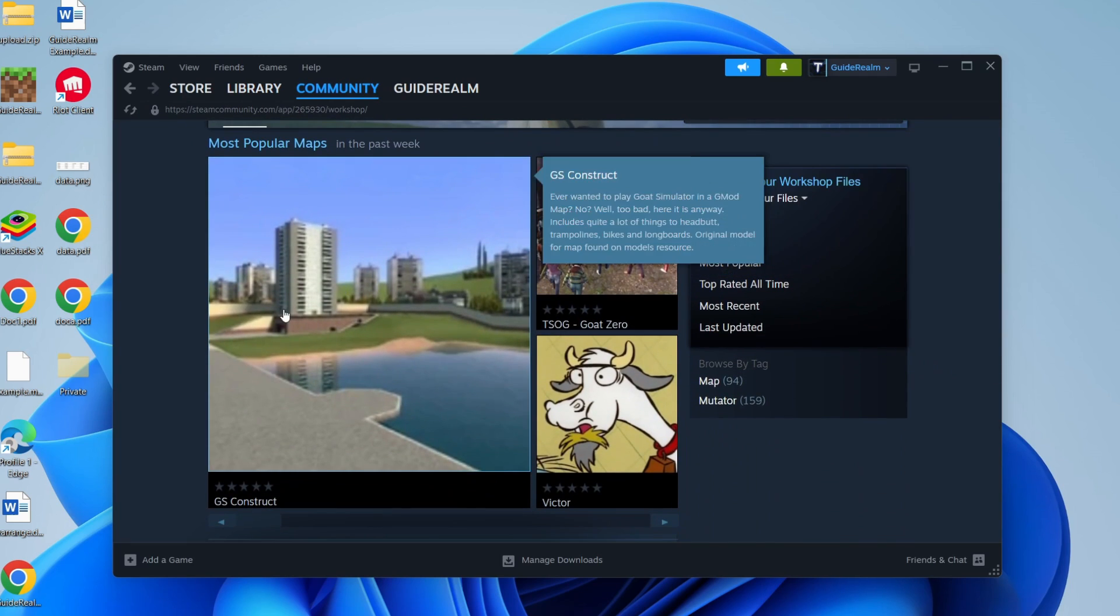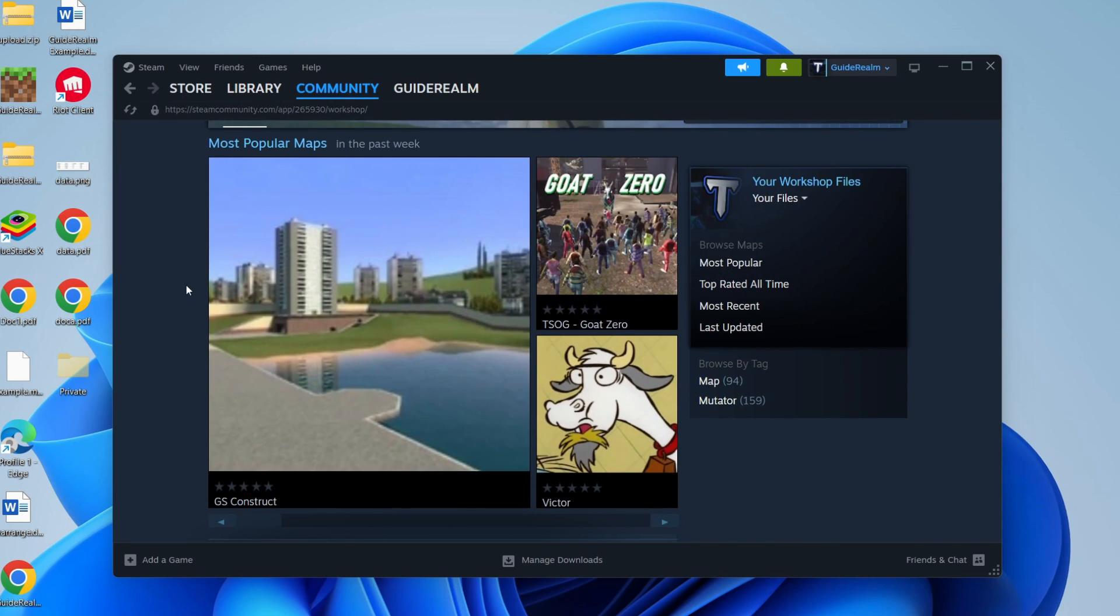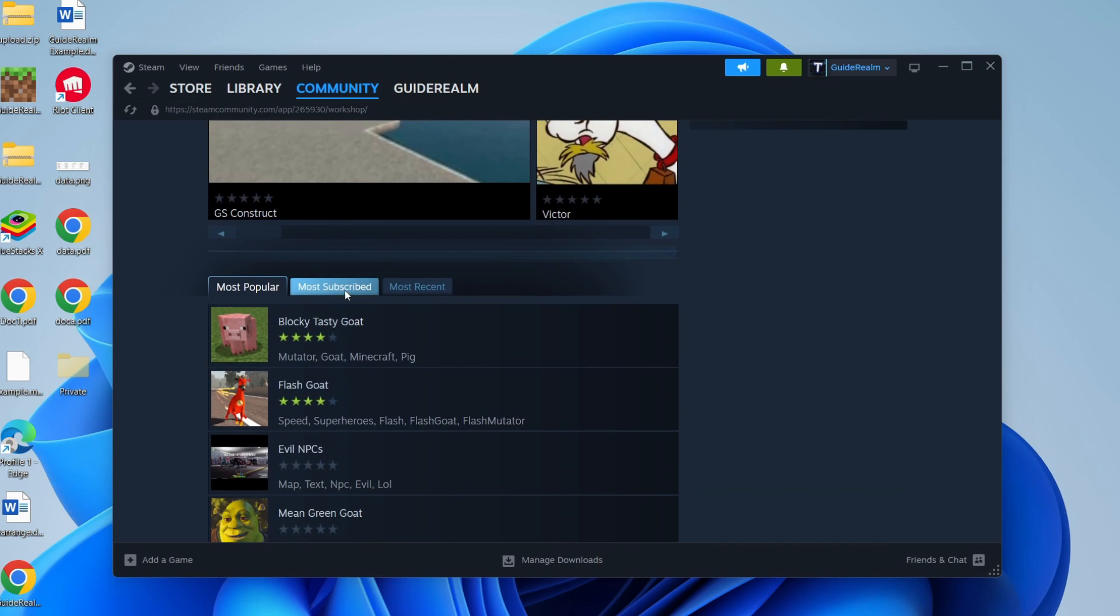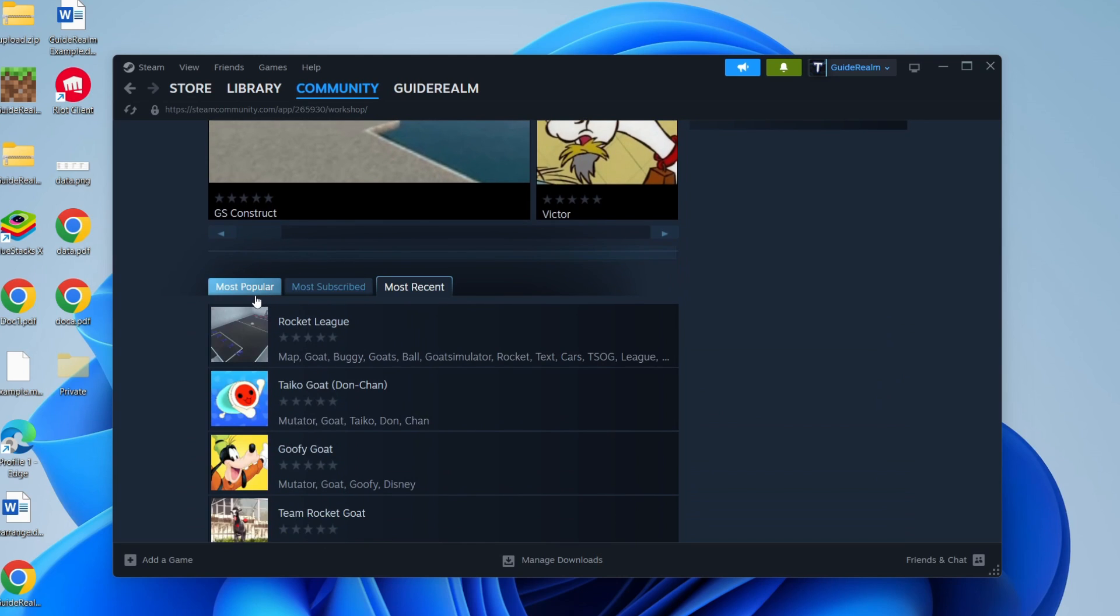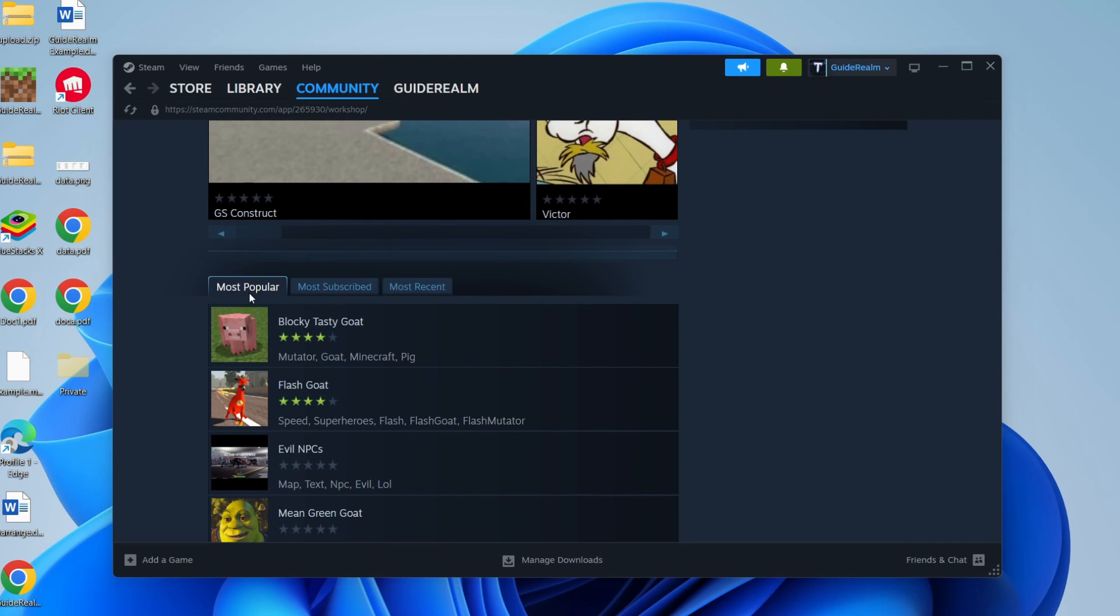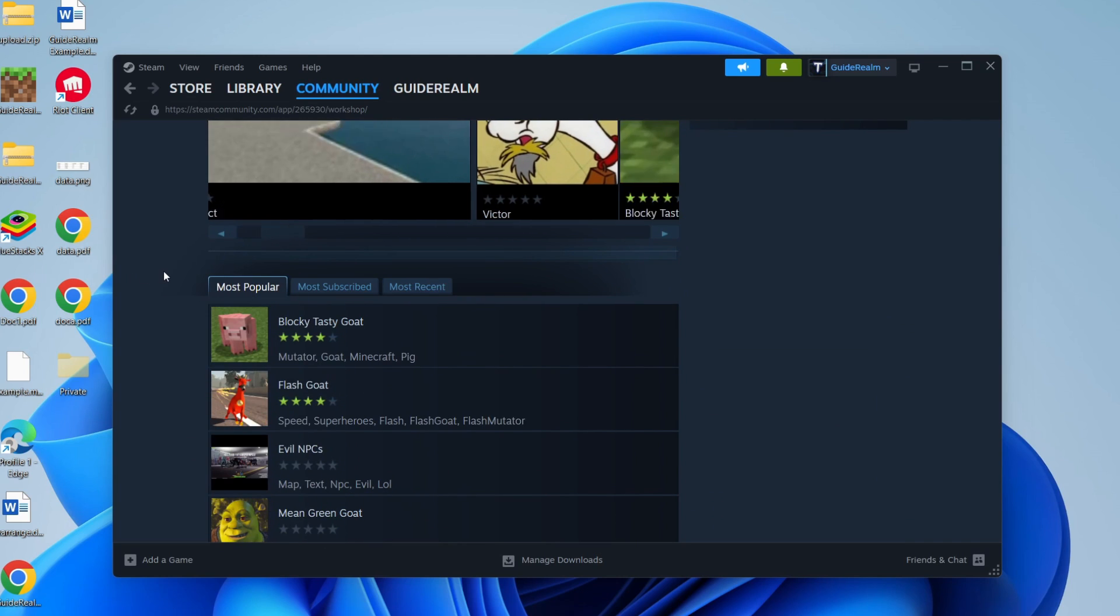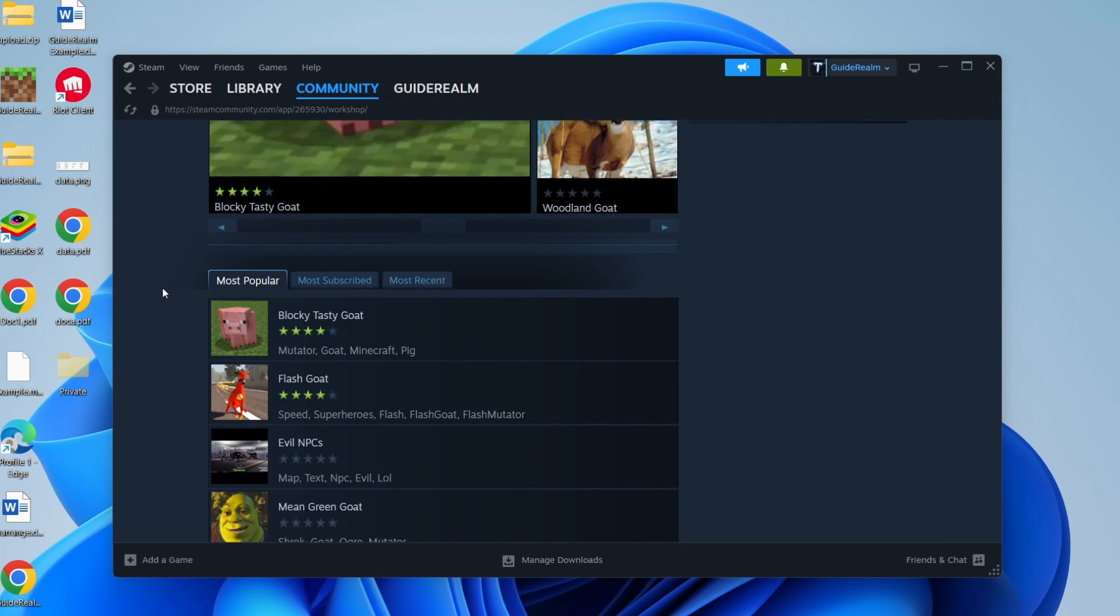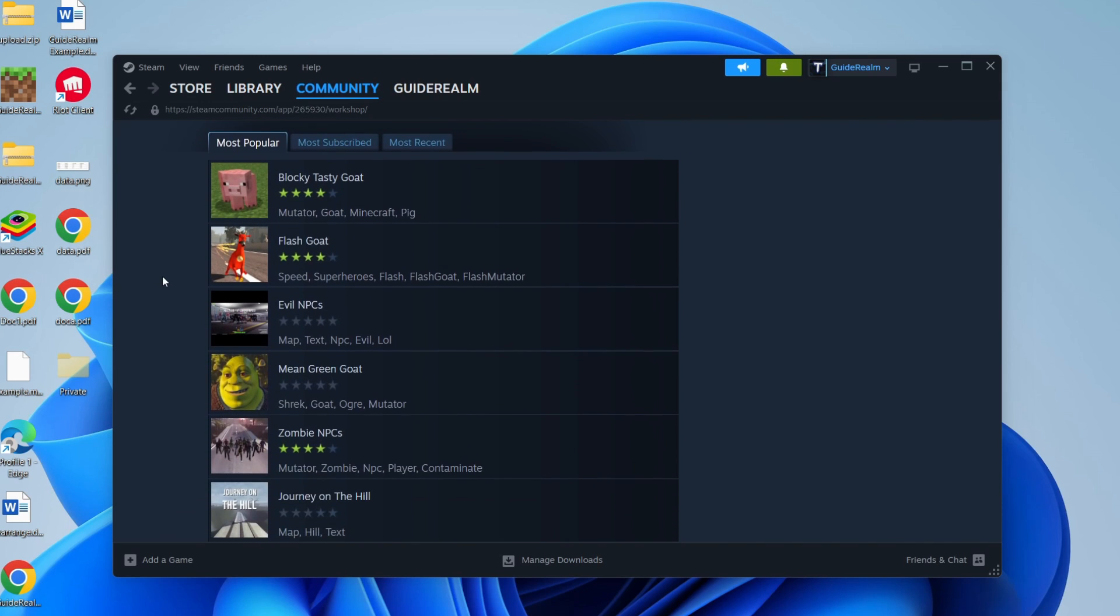Now, for example, here we can see some maps, and we can scroll down and see some other mods we can install here as well. It's important to note that these are going to be different for every game, of course.